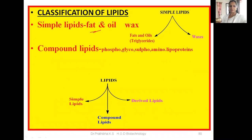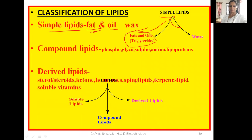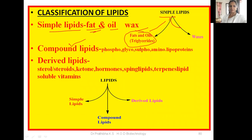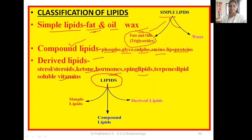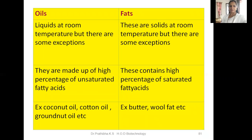In the first class of this lecture I have already given the classification of lipids. Under simple lipids we can classify fats and oils, as well as waxes. Fats and oils are also known as triglycerides. We have also classified lipids into compound lipids — for example phospholipids, glycolipids, sulfolipids, amino lipids, and lipoproteins — and derived lipids, for example sterols or steroids, ketone hormones, sphingolipids, terpene lipids, and fat-soluble vitamins. So lipids are classified into three groups: simple lipids, compound lipids, and derived lipids.